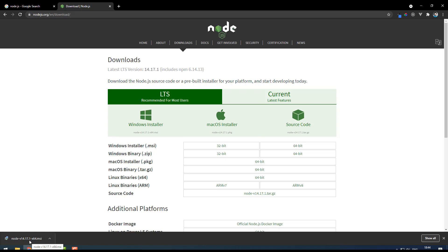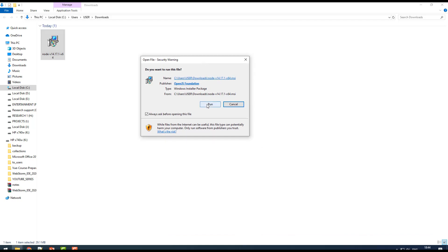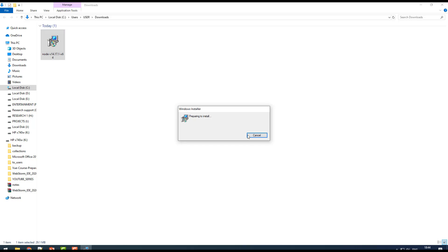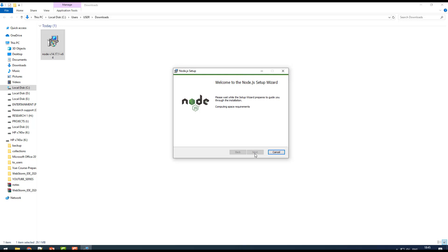Once downloaded, right-click and show in folder to find the installer in your downloads folder. To install, double-click and click Run. It will compute your space requirements — the software checks whether you have enough space — and once done you'll get the next step. After that, just click Next, Next, Next, and Finish. It's a simple installation you can do by yourself.